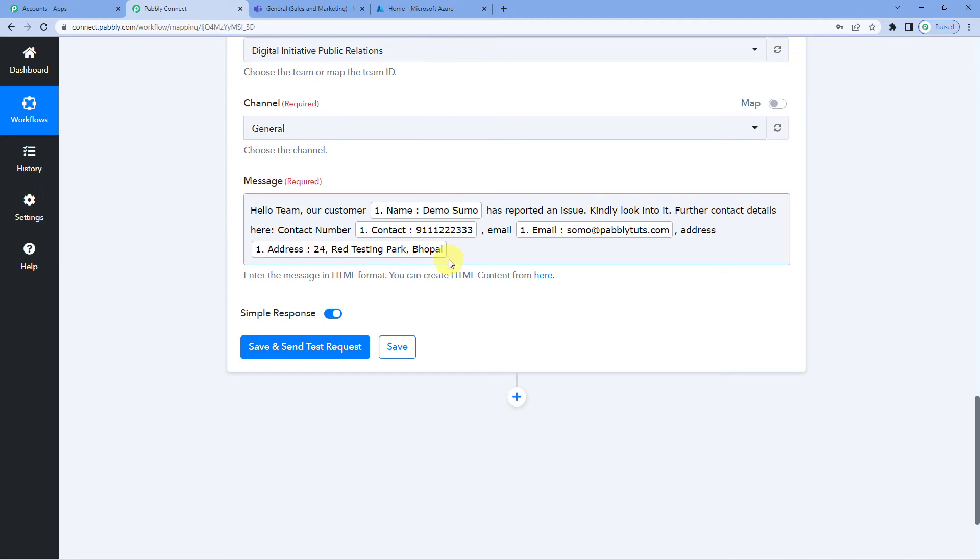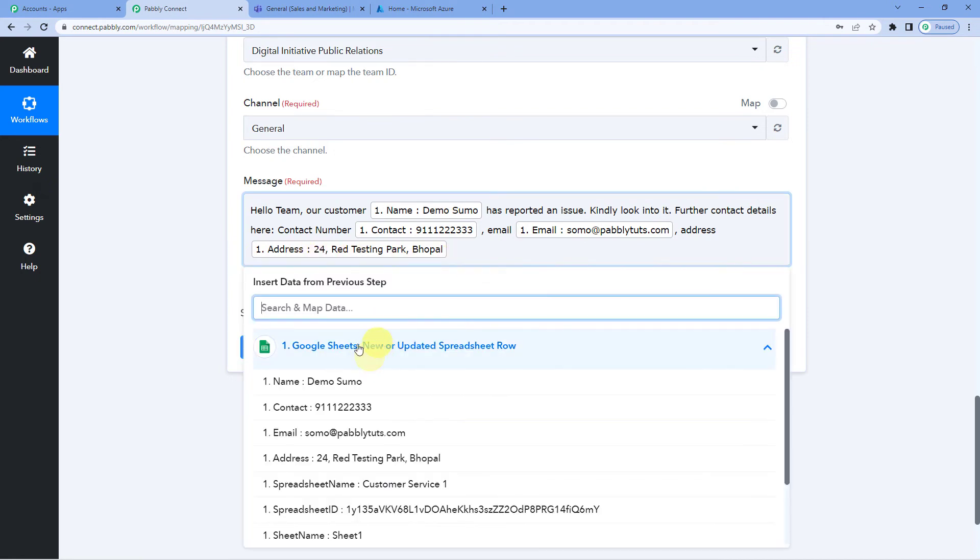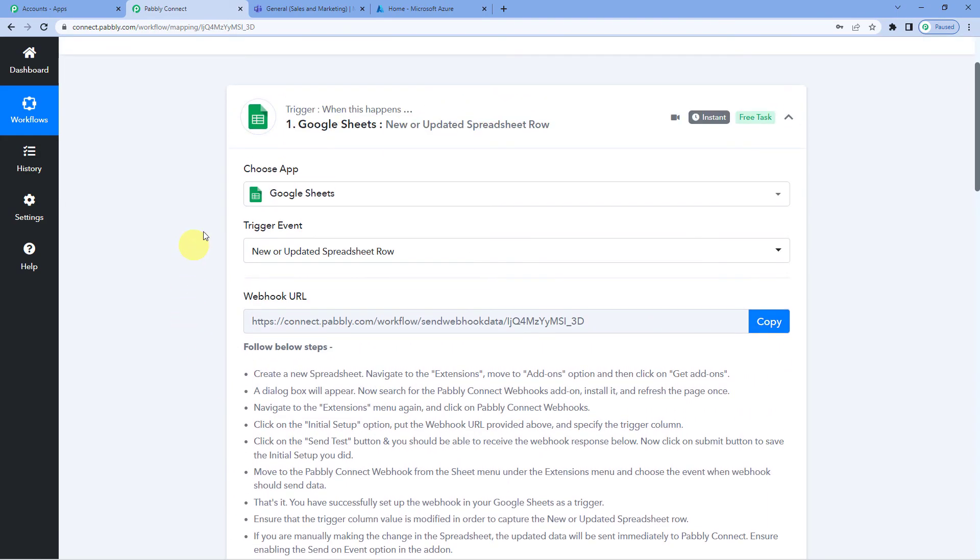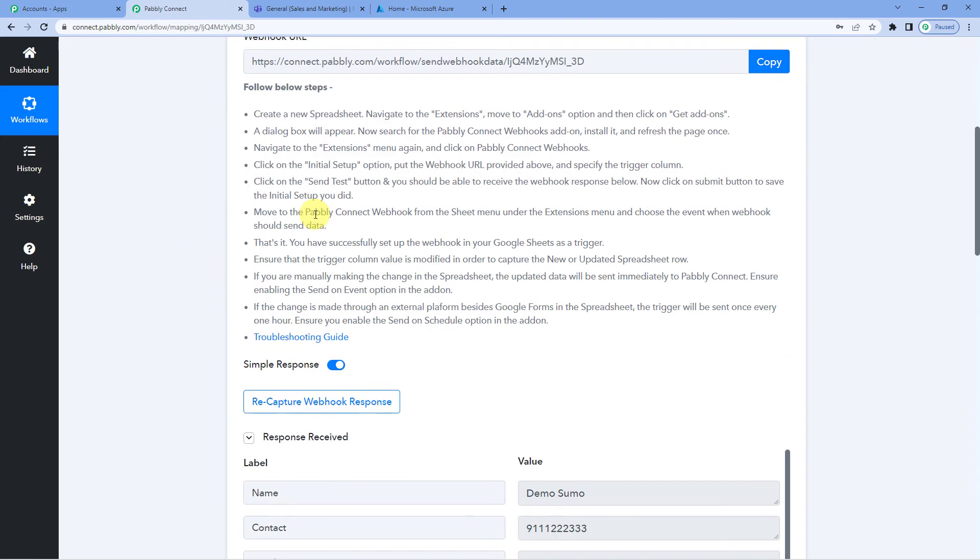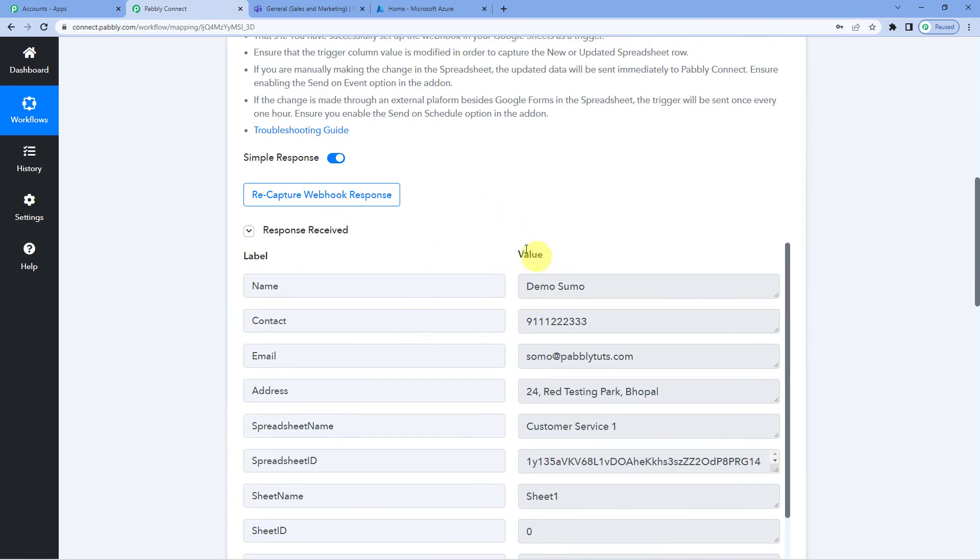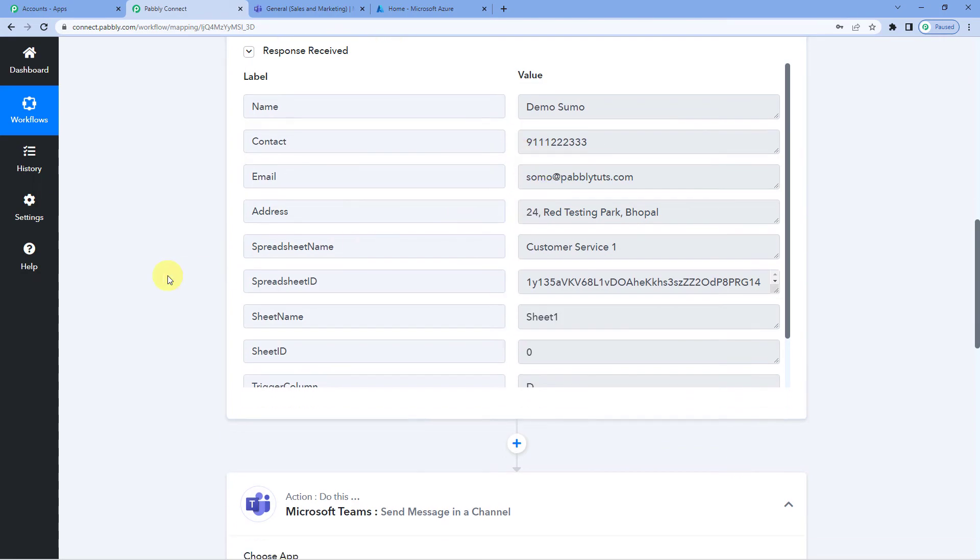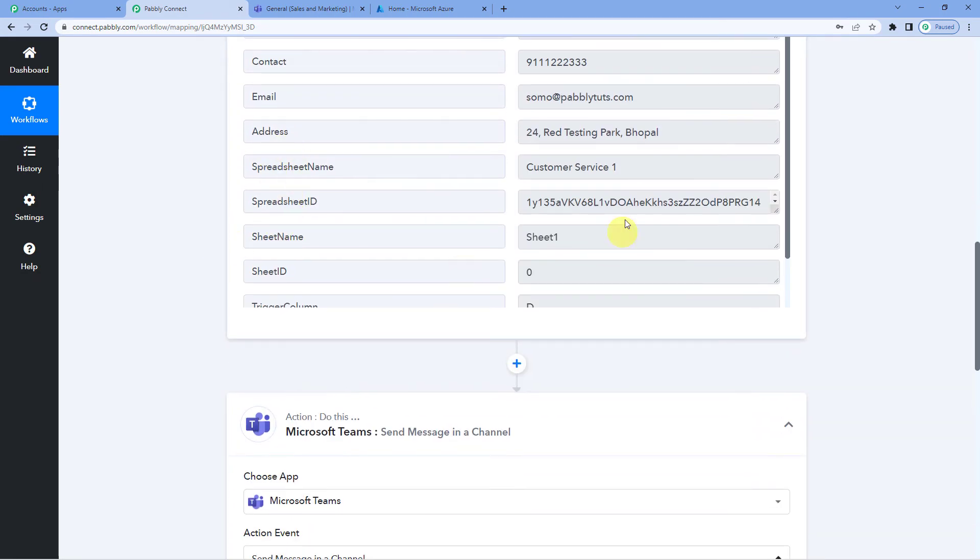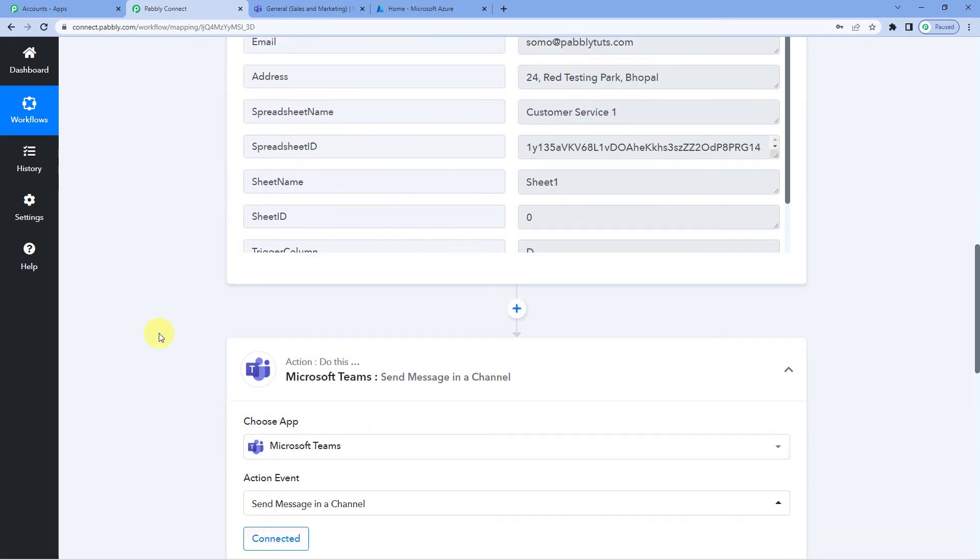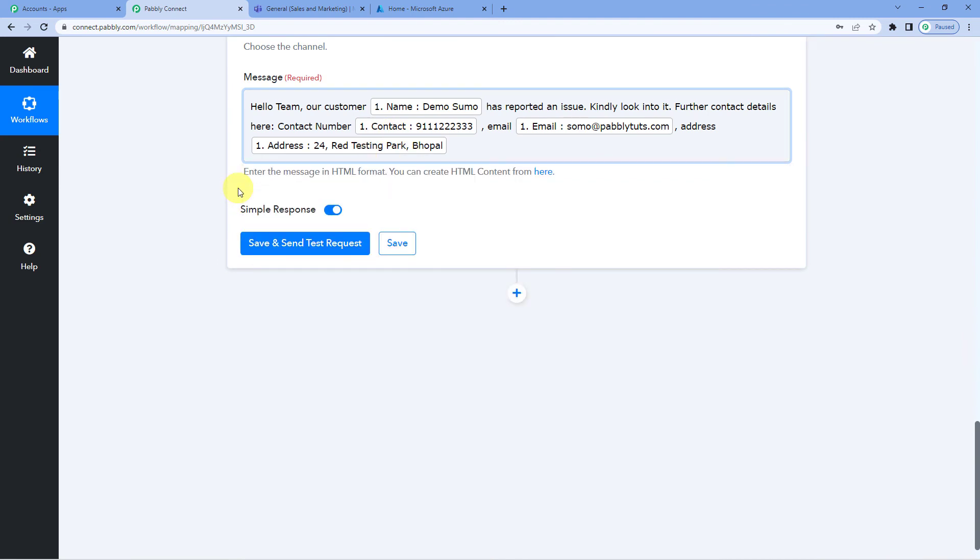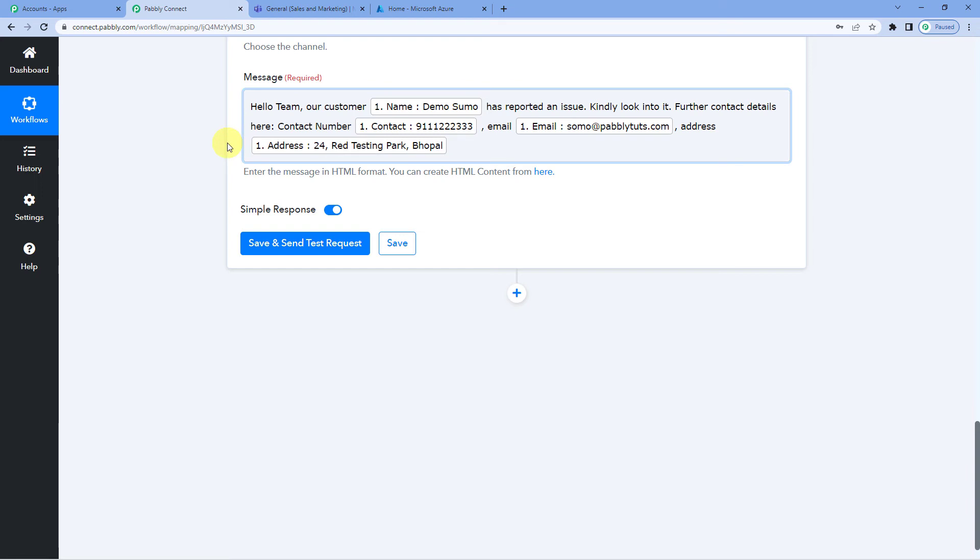So we have mapped in. Also you must be thinking where are we getting this data from. Let me take you to step one. Here where we connected Pabbly with Google Sheets. You must have seen Pabbly captured this response when a new row was added in the Google Sheets. You can see demo sumo, the name of the customer, contact details and so on. Pabbly has brought exactly the same data here that we have mapped in. And an important thing about mapping is that once you have mapped in the fields, these fields will be automatically updated from next time. So what will happen is when a new customer reports an issue and their details get added in a Google Sheet, this message box will automatically pick the new customer's name, the contact details, email ID and address. You will not have to manually write it or type in.